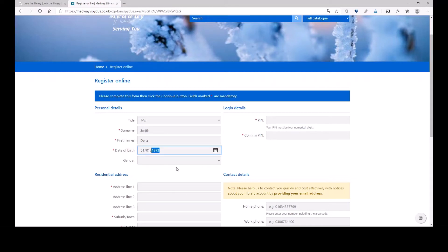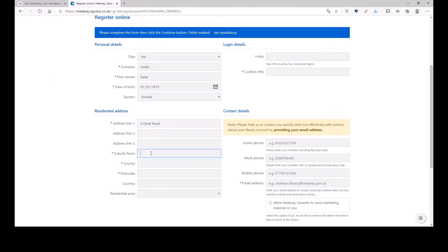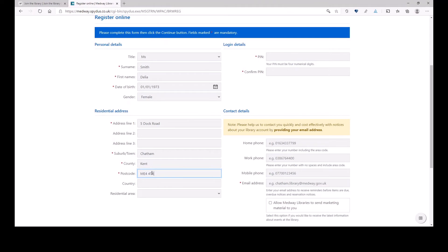I do want to fill this field in. I live on the 5th Dock Road in Chatham in the county of Kent and my postcode is ME440R. Now,